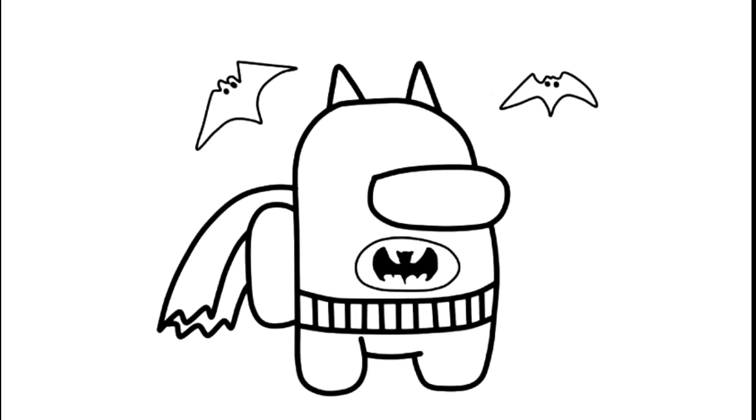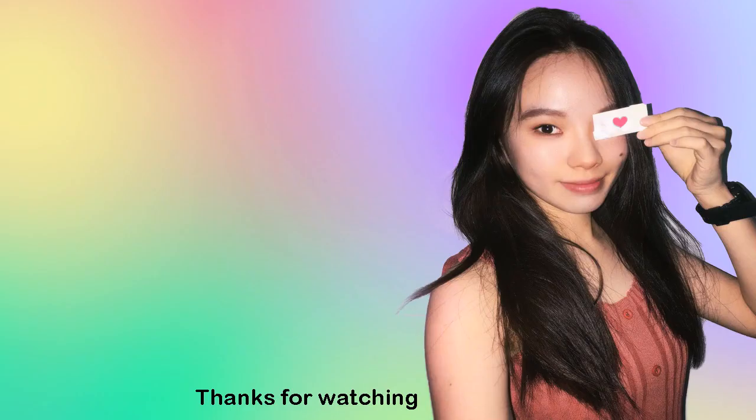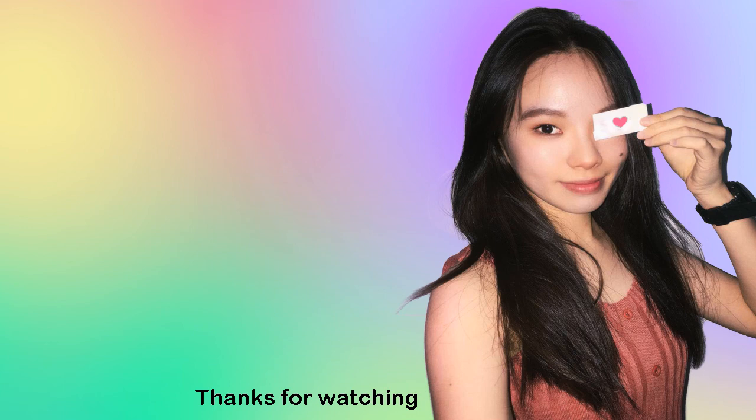So we are done with our Among Us in Batman. I really hope I made it fun and easy for you to follow with me and inspire you to draw it too. Thank you so much for watching. If you love it, please make sure to subscribe and turn on your notification bell so you won't miss any new videos. See you next time!